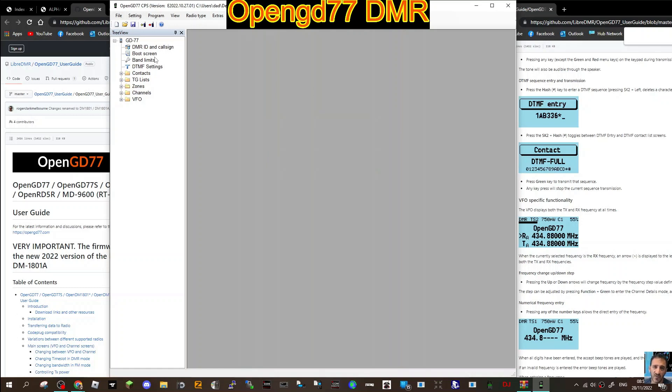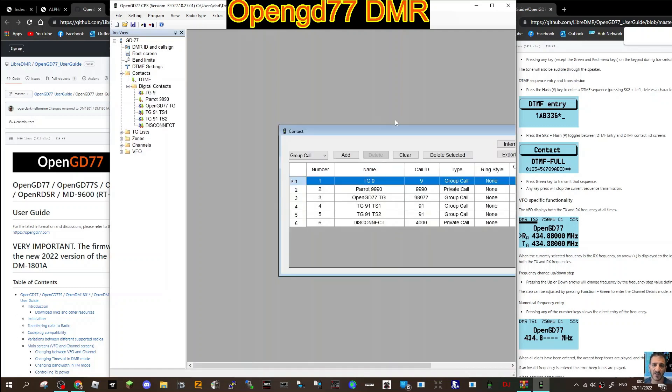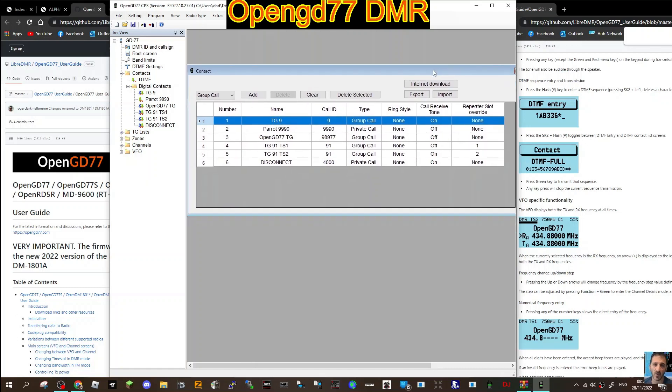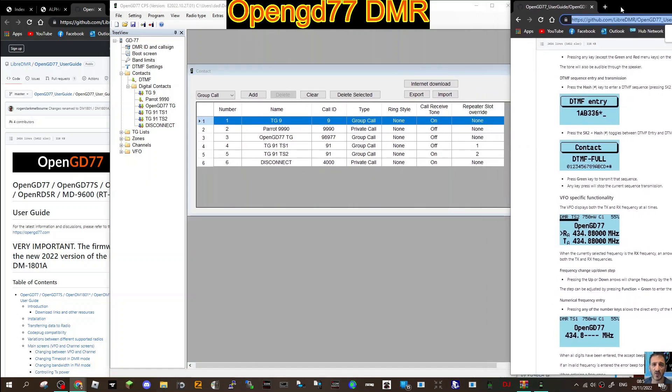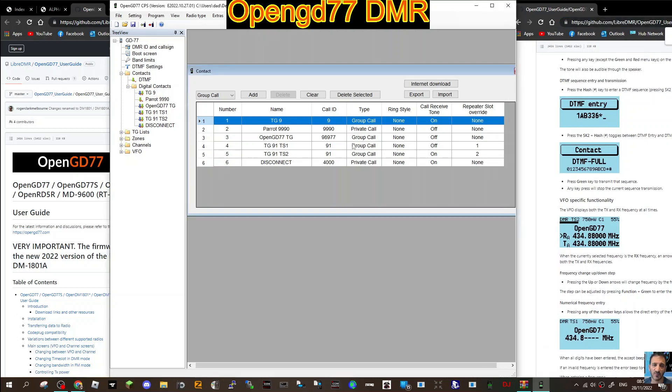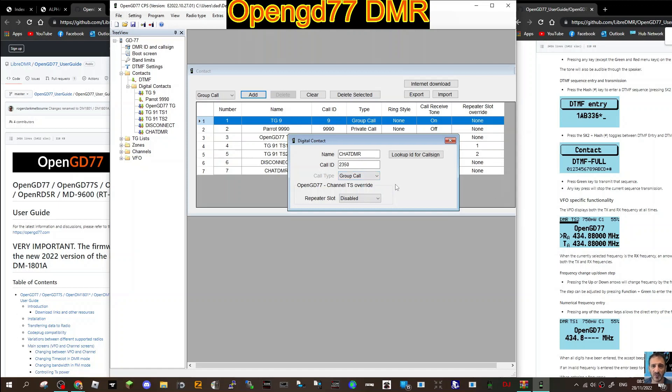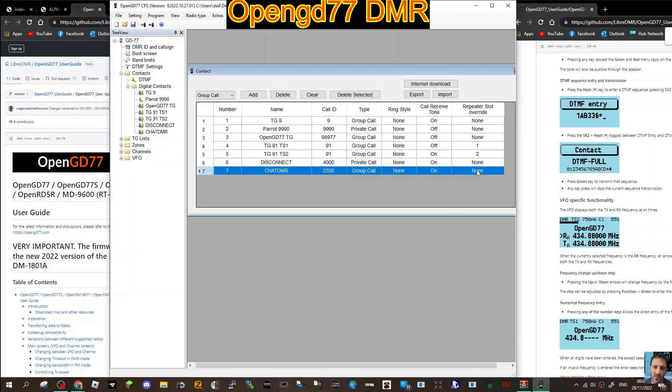Next thing we're going to do is look at contacts. Digital contacts are basically the talk groups you can use. You can import hundreds of these, but if we're doing it from scratch, I just like to use the ones that I actually use. Let's add one, so we'll click add. We'll add one of my favorites which is Chat DMR, and that is 23502, 23502. It's a group call - group call is generally what you'll be using, private call is used for calling someone directly or certain commands.